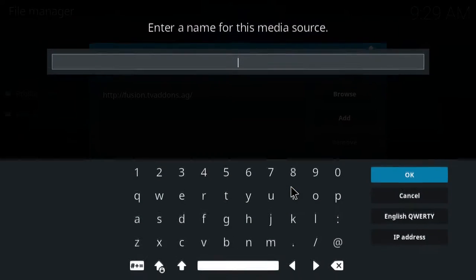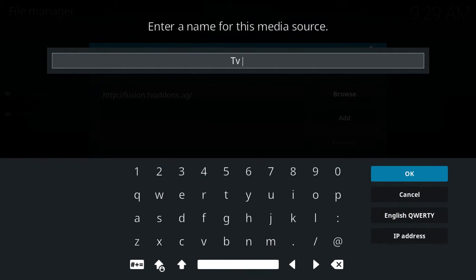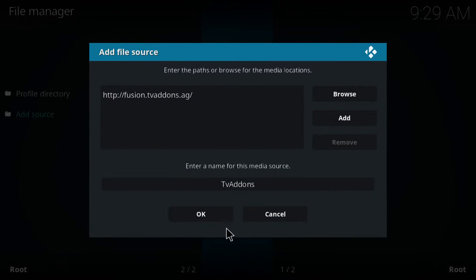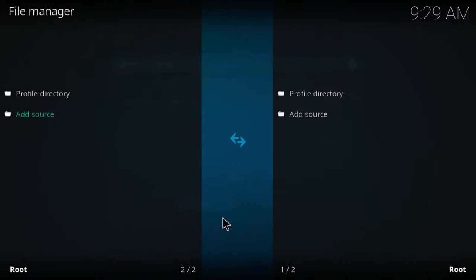We're going to hit ok, and we'll just name it tvaddons, and then we're going to hit ok.